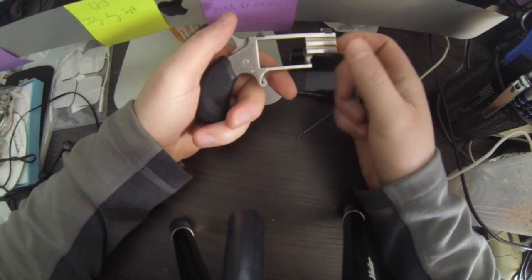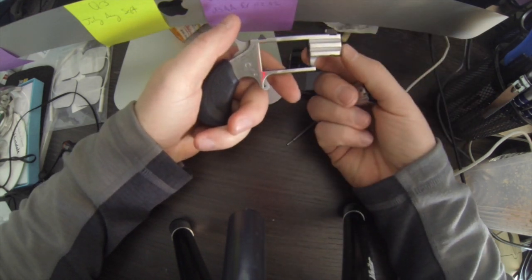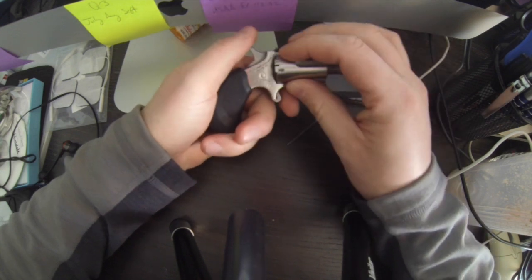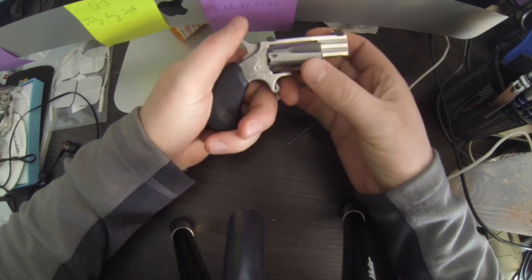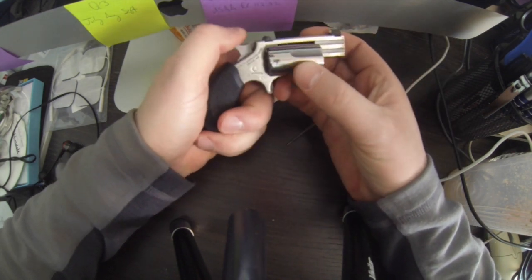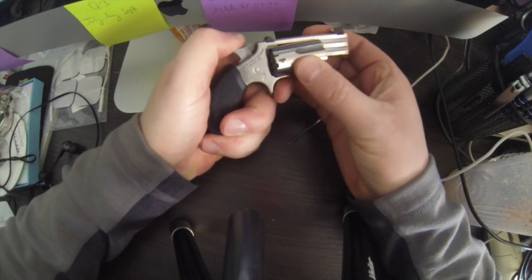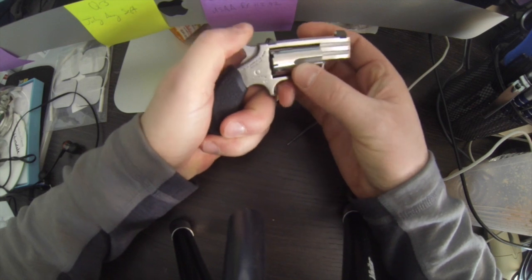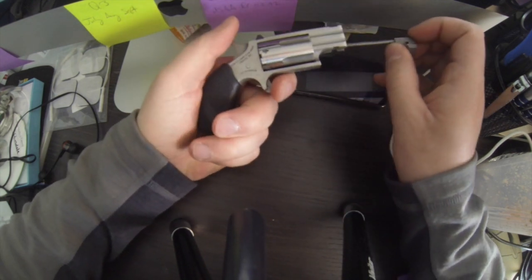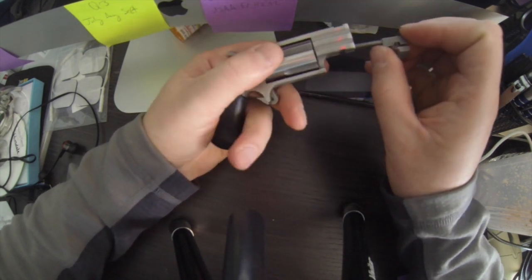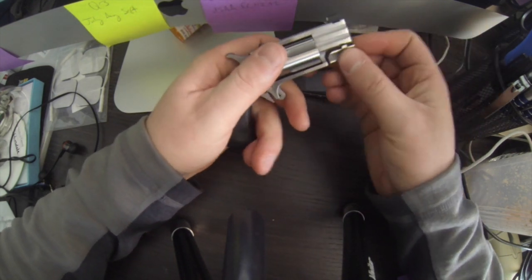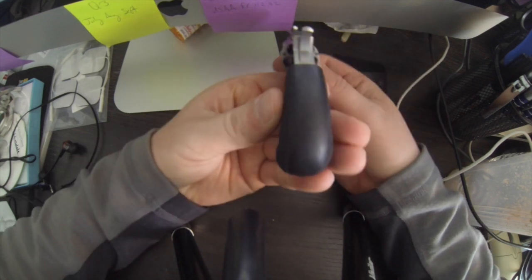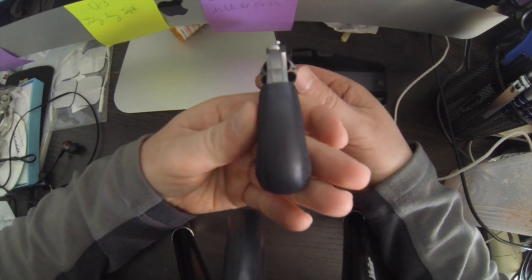I think the barrel is like an inch and a quarter or inch and three quarters. I can't remember exactly, but the sights are sufficient. This gun comes with a night sight option. I did not get that.